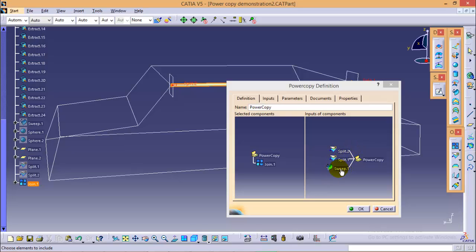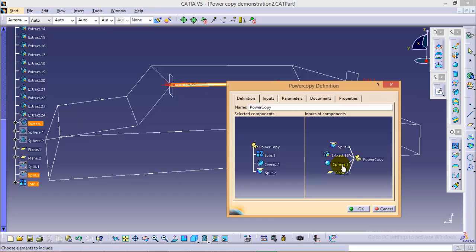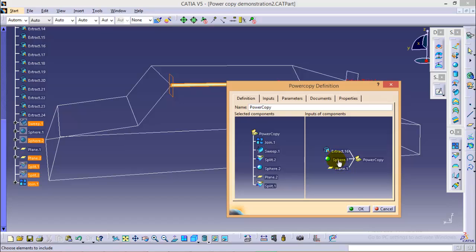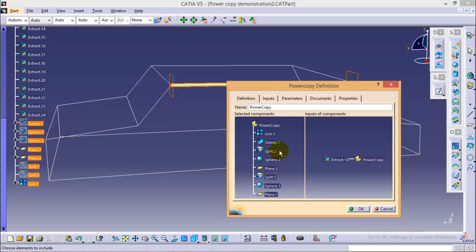We cannot provide sweep one. We can provide the extract sixteen, no problem with that, but not split two, not sphere two, not plane two, not split one also, not sphere one and not plane one. So here we remain with the single input and as you select the input, these many options will be power copied by itself.